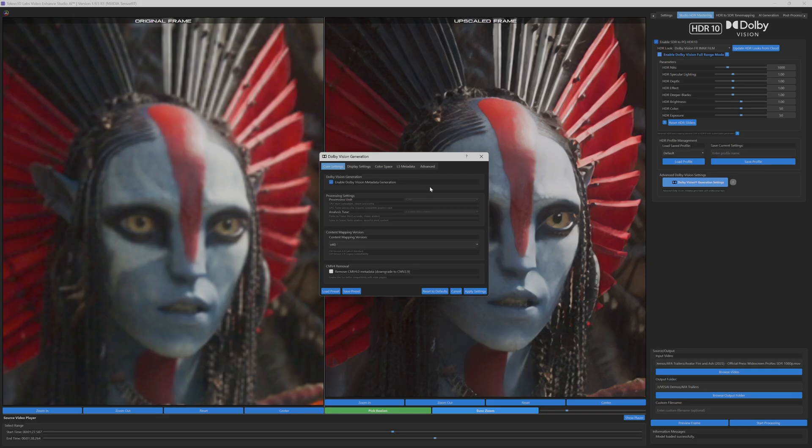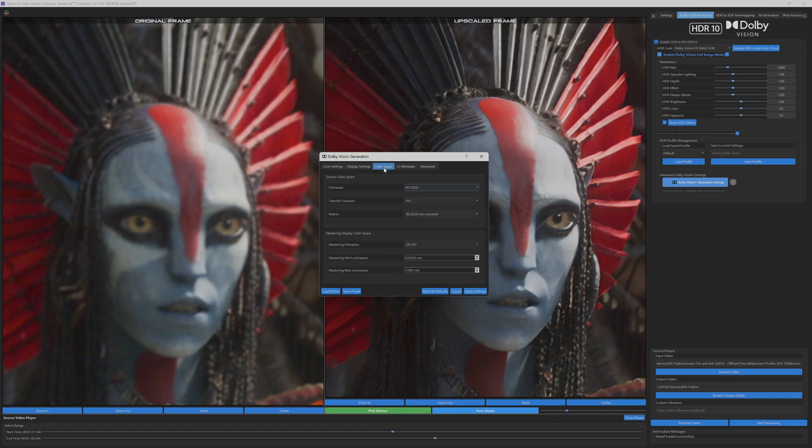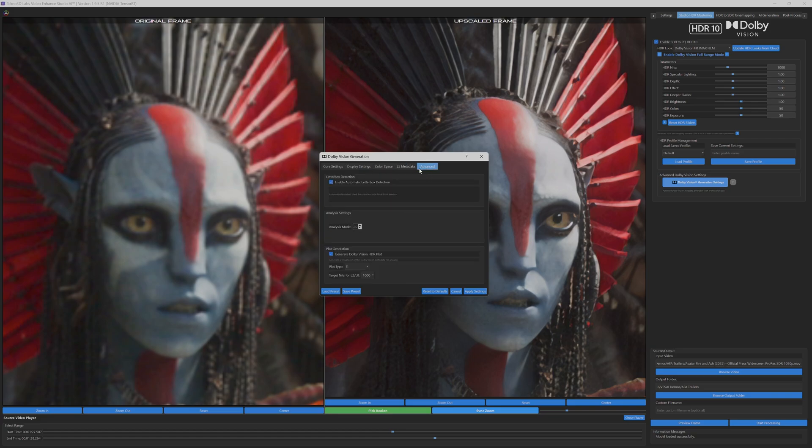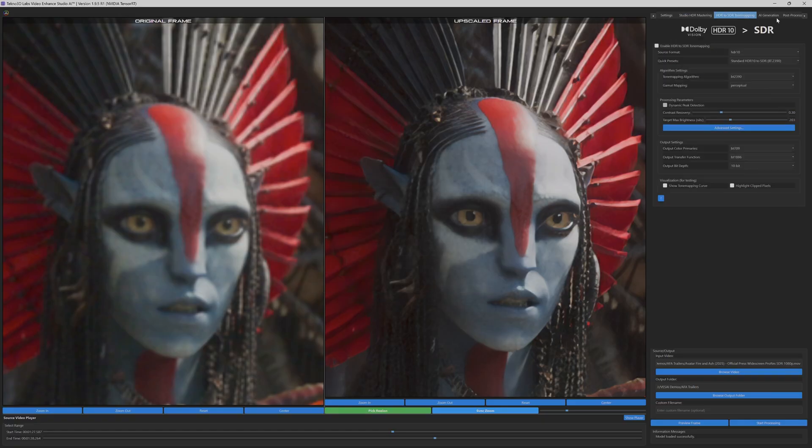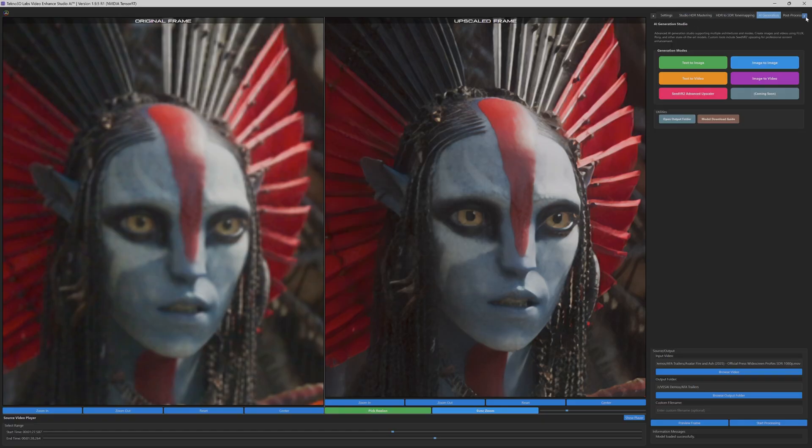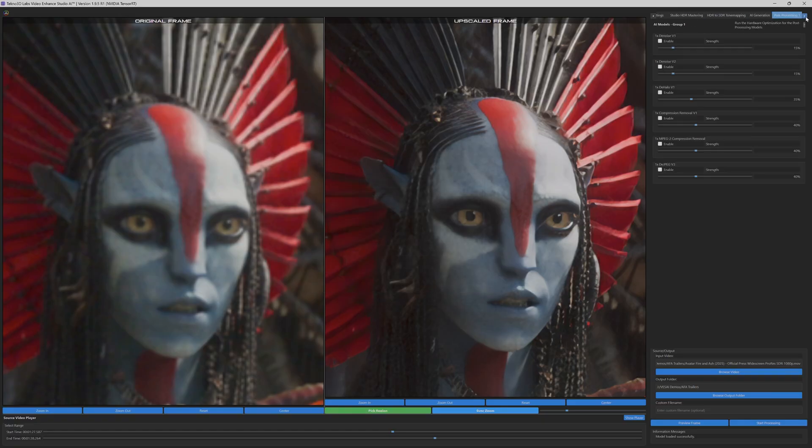The ceremonial headdress feathers are gaining individual definition and proper color saturation. And even the fine details in the traditional clothing and jewelry are being enhanced with remarkable accuracy. This isn't just upscaling, it's intelligent content regeneration that understands the context and artistic intent of the original avatar cinematography.